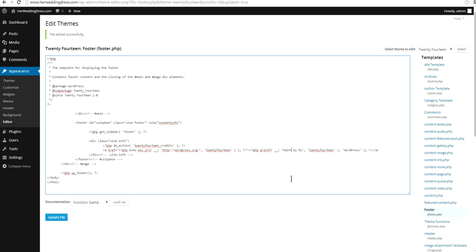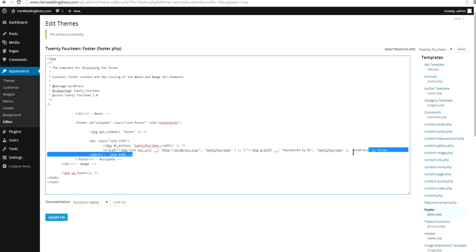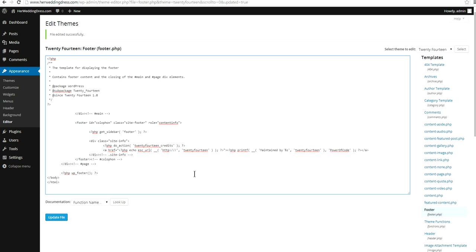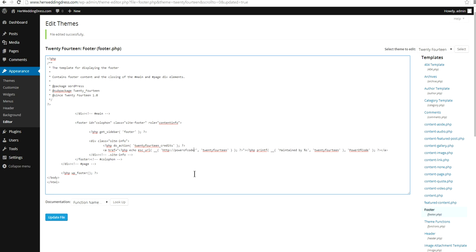Then, Maintained By. And my website is maintained by Power of Code. So, instead of WordPress, I'm going to say Power of Code. And when I click on this, I want it to go to the URL PowerofCode.com instead of WordPress.org.